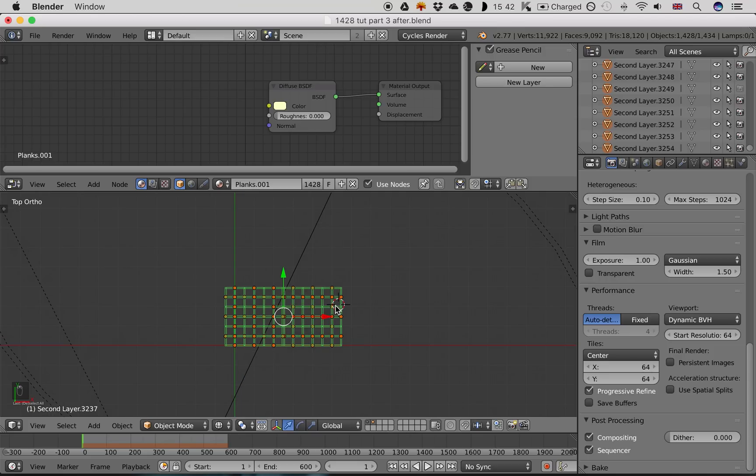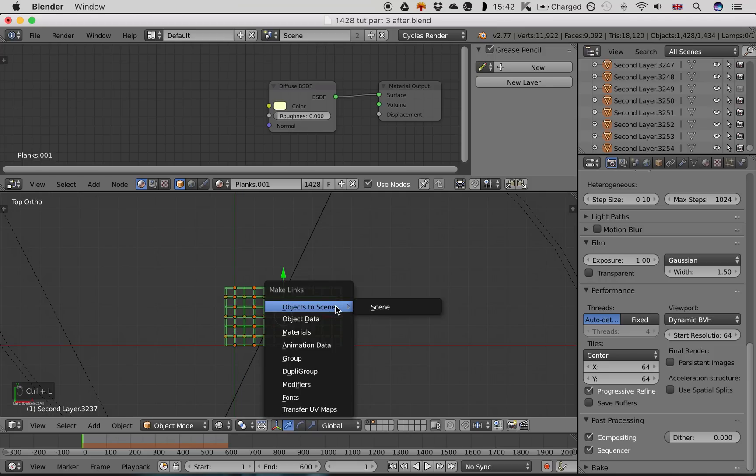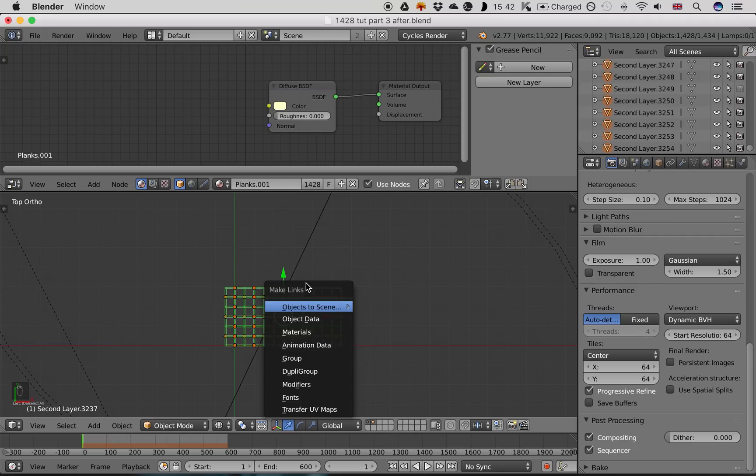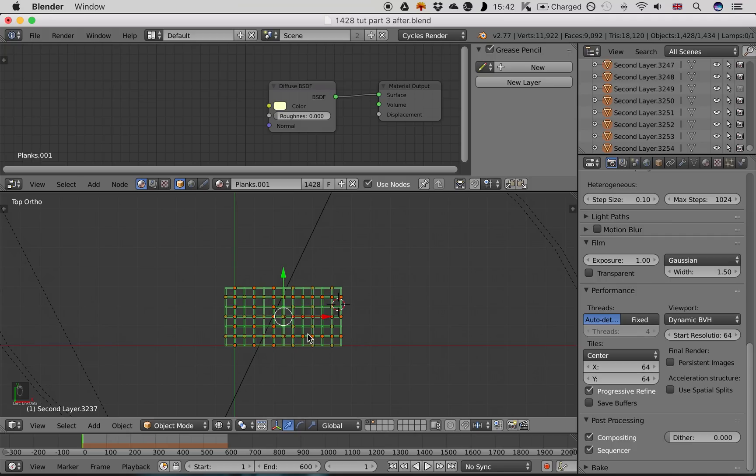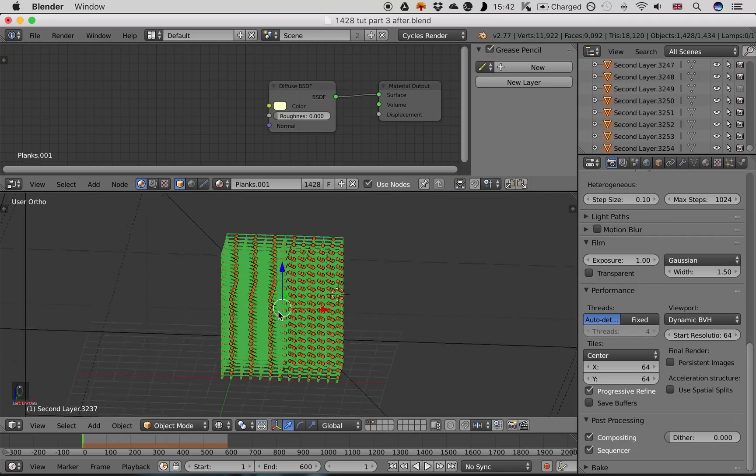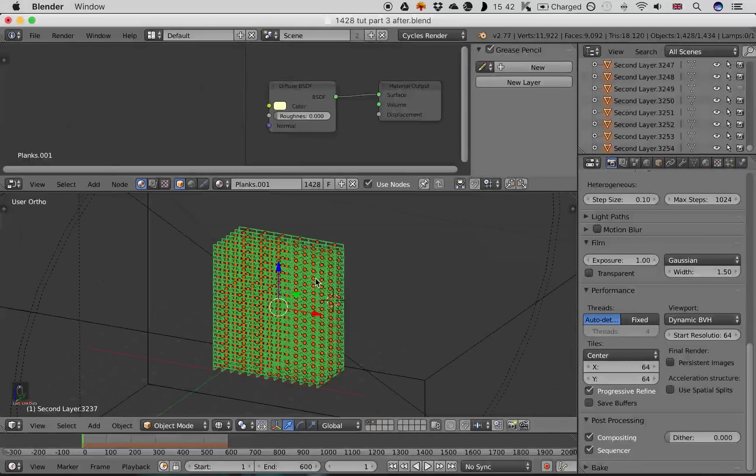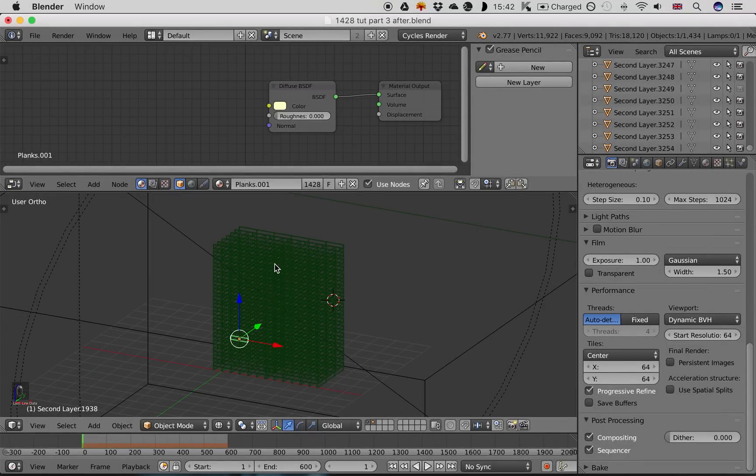Now you want to press Ctrl+L to make links, and you want to link object data. This will take a few seconds, not too long. Once that's done, Blender now recognizes that these are all the same object.